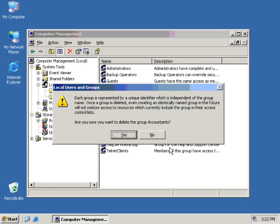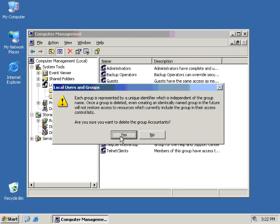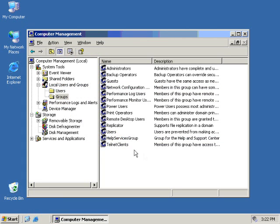We can also delete users in a similar fashion. If we go back to the user's container and see our user Todd, we can right-click on Todd and we can say Delete. When we do that, we get the same exact warning from Microsoft saying, hey, are you sure you want to do this? Because again, Todd has his very own unique SID and can never truly be recreated again. And if we were sure, we'd click Yes. But I'm going to say No here because I'm not ready to kill off Todd yet.